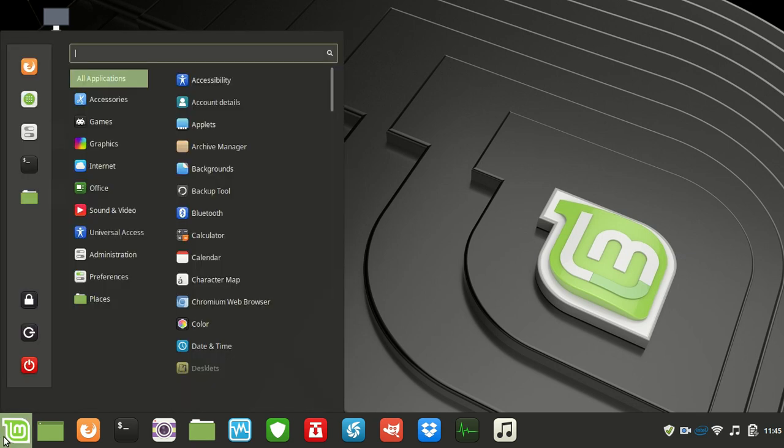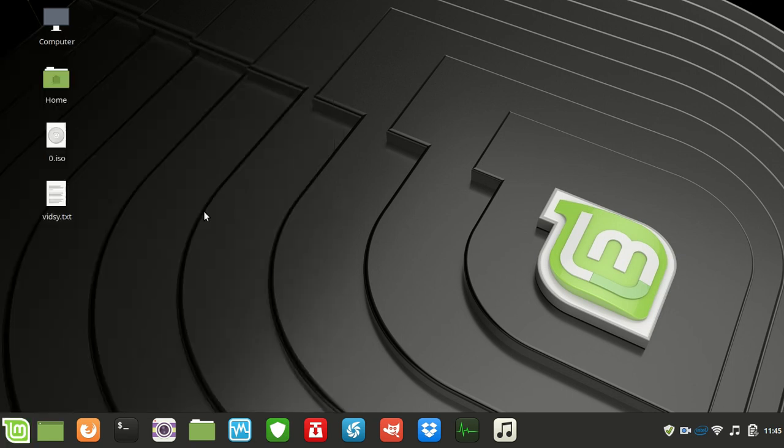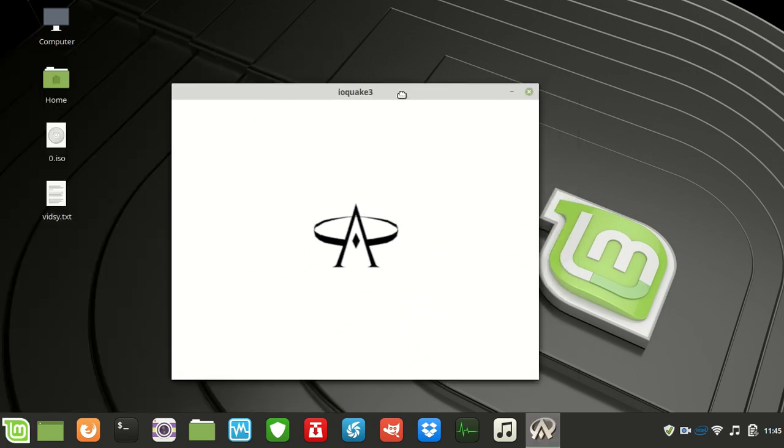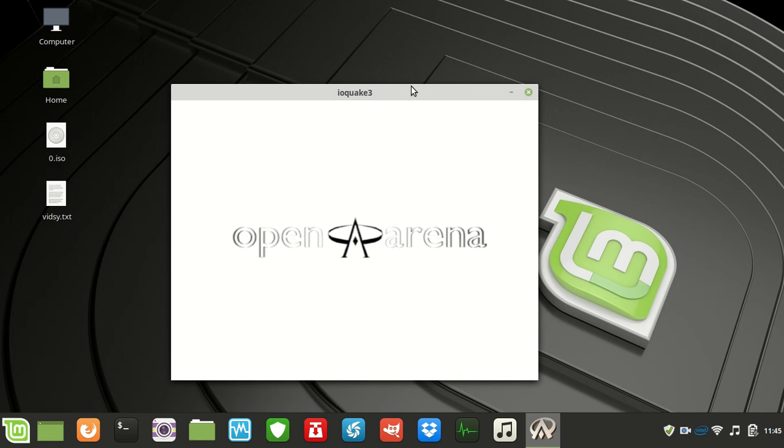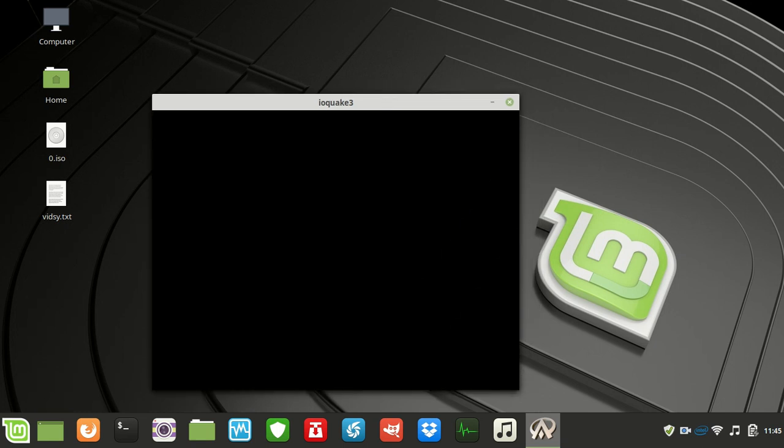So, if I were to load it up now, it's actually called Open Arena, essentially the open source derivative of Quake, and you can play online, multiplayer, that sort of thing.